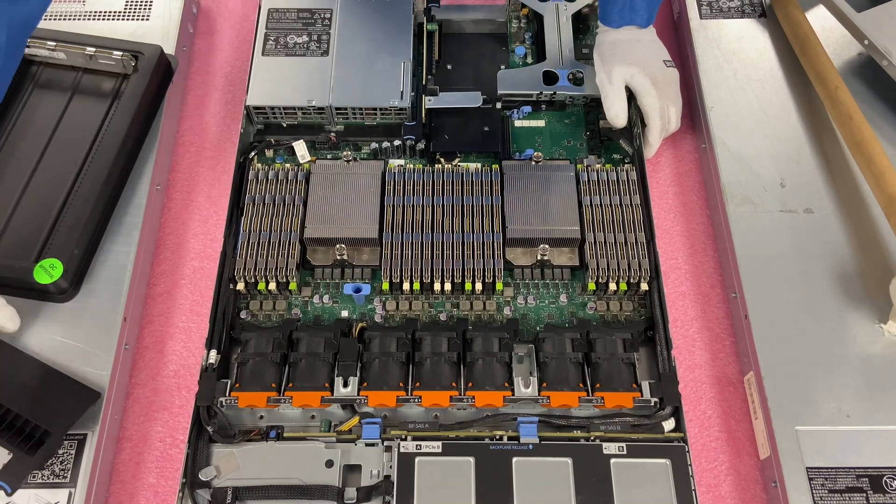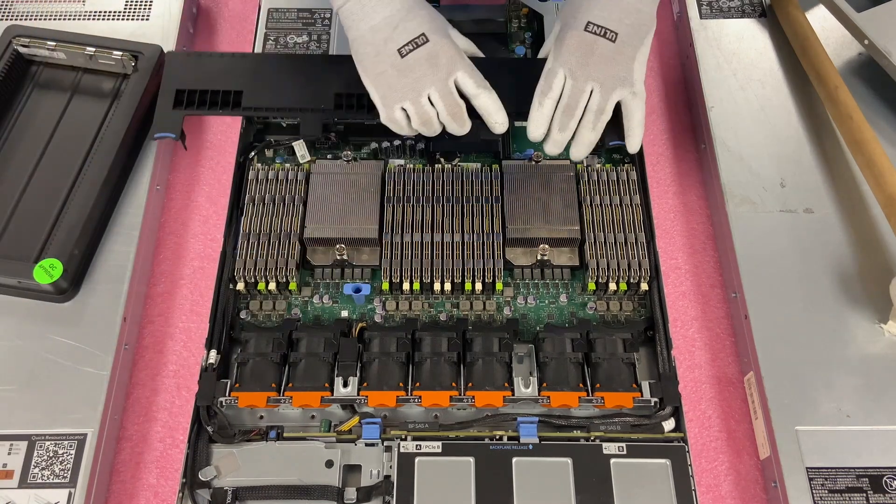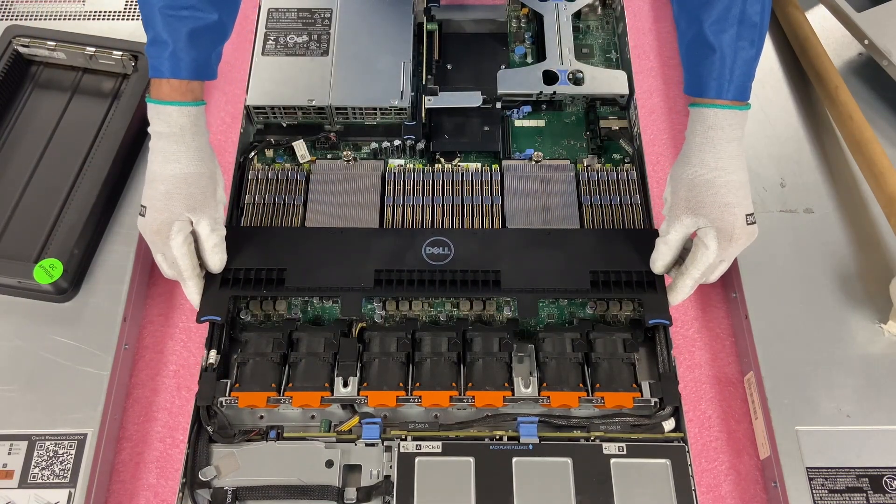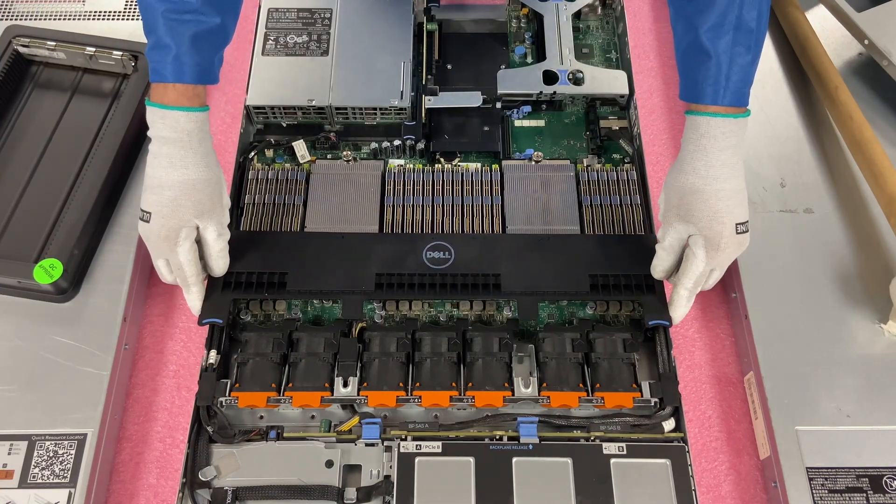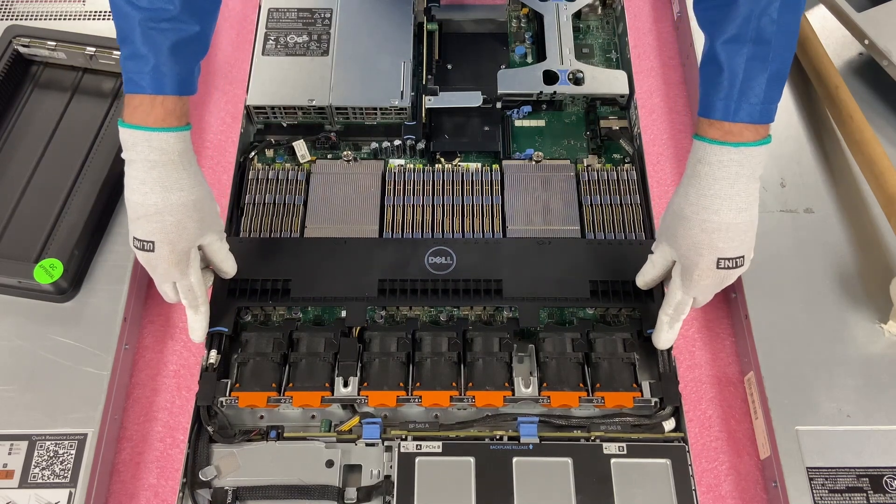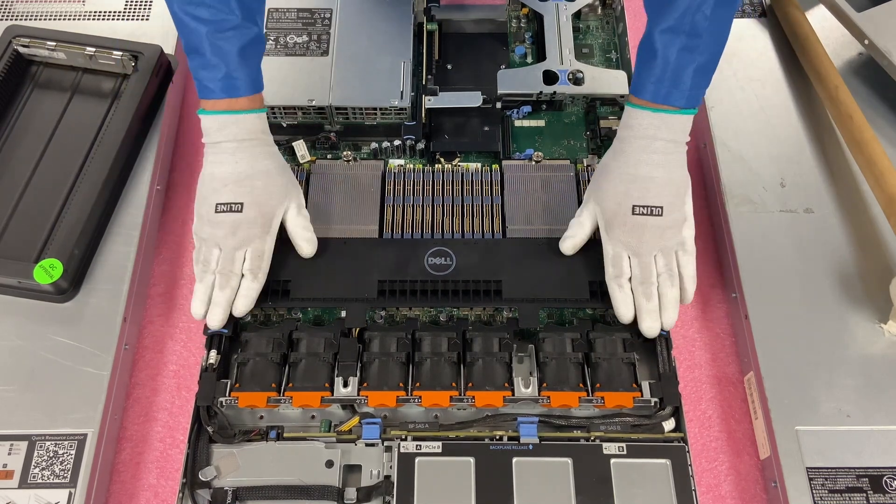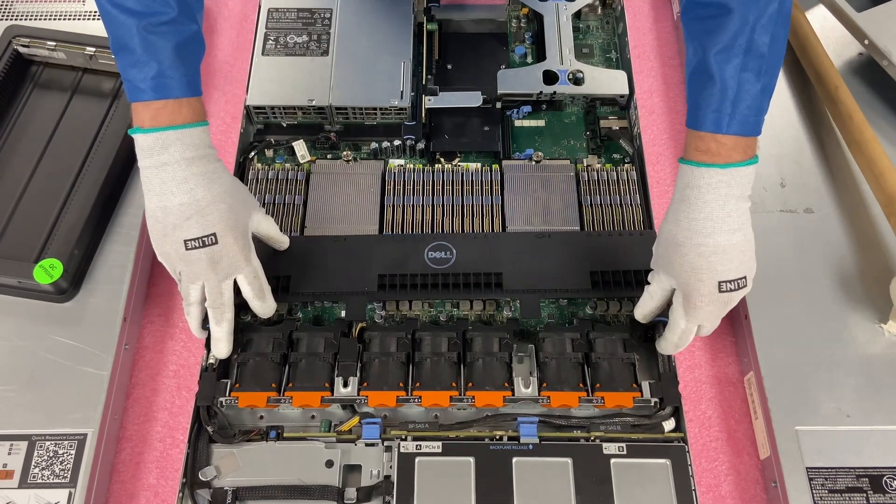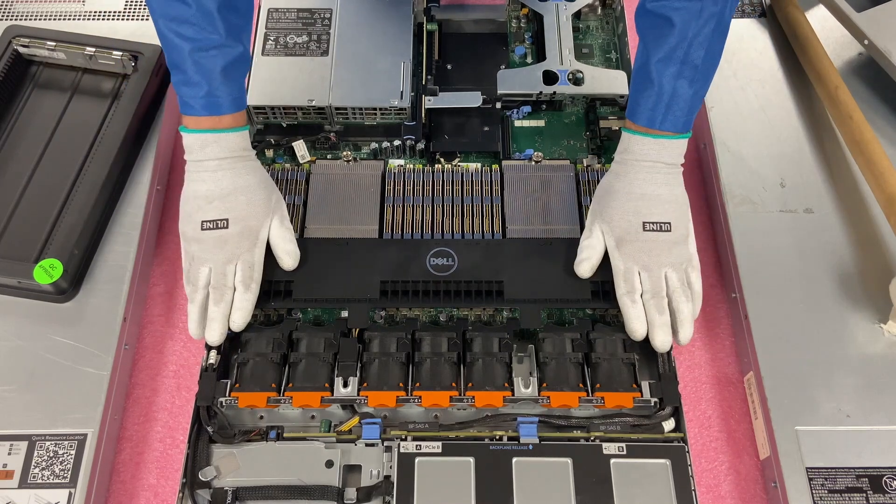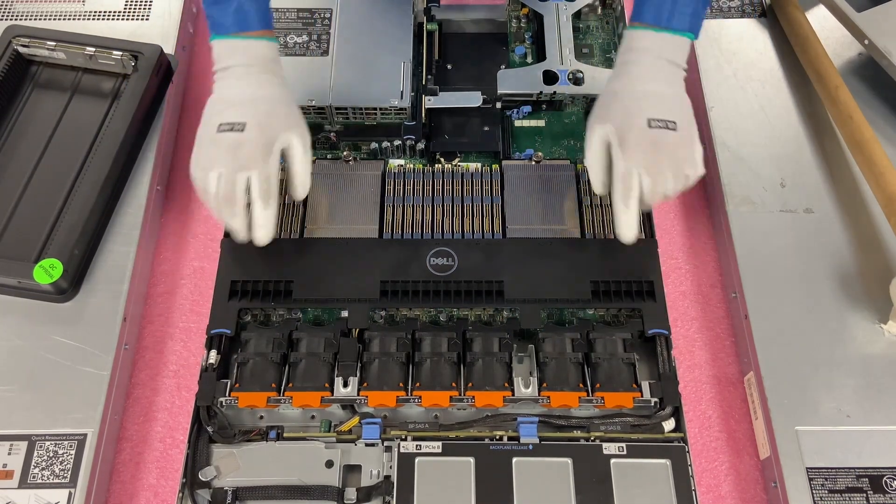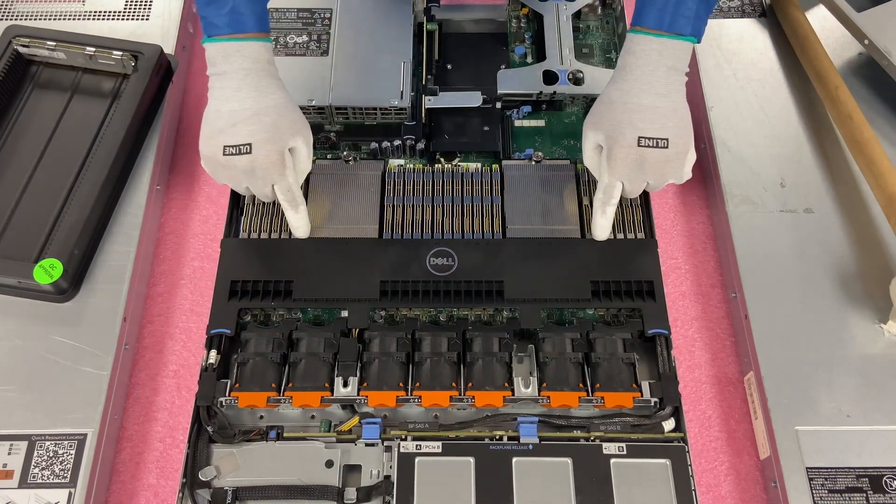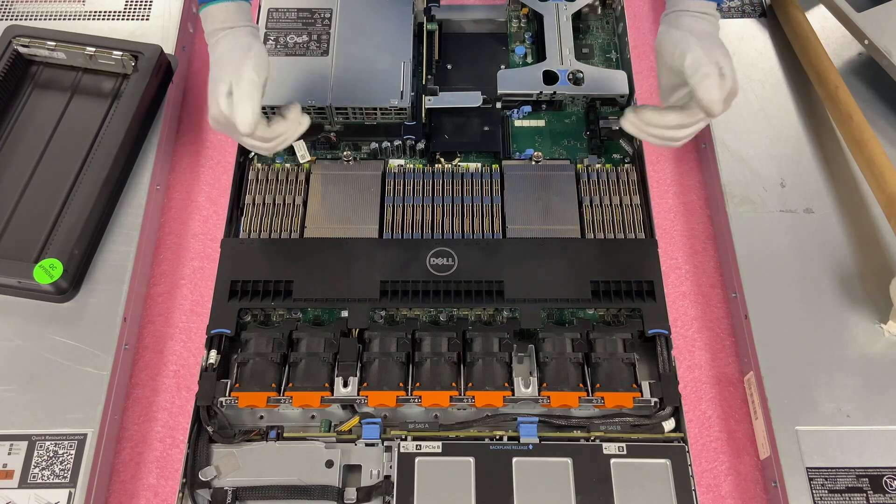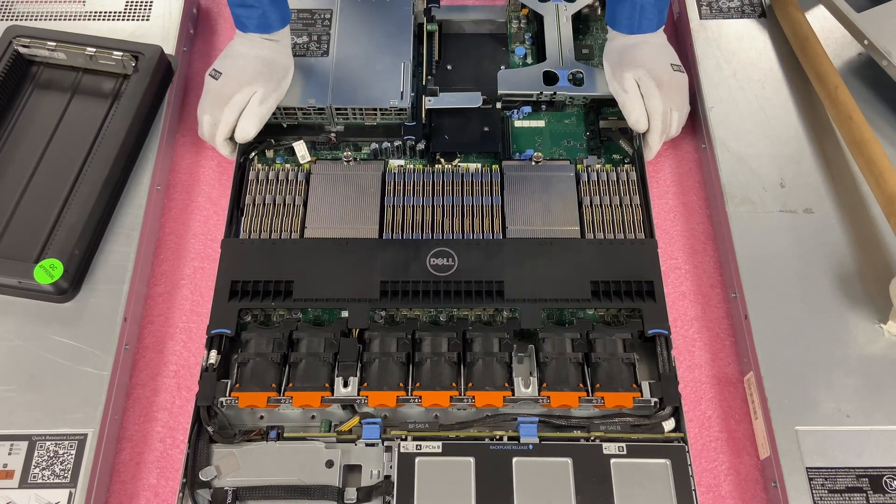Now we're going to drop our air baffle back on. So you just want to line this up properly and get it nice and flush. So this is nice and flush and it's even right here, keeping a good airflow.